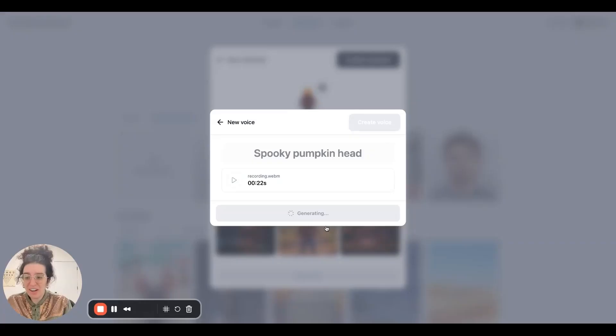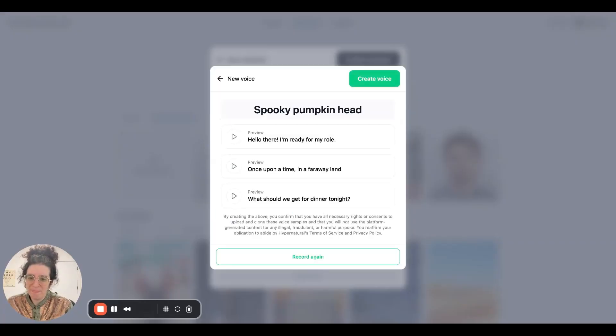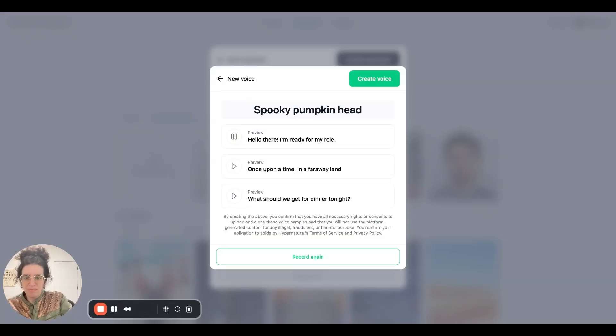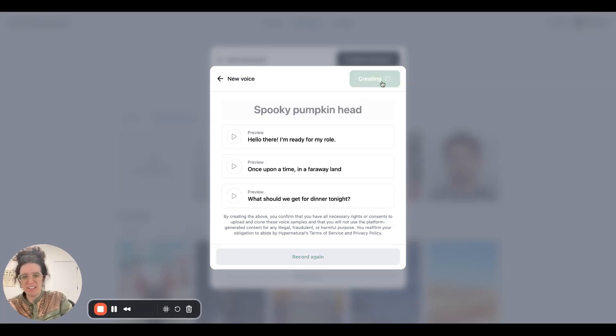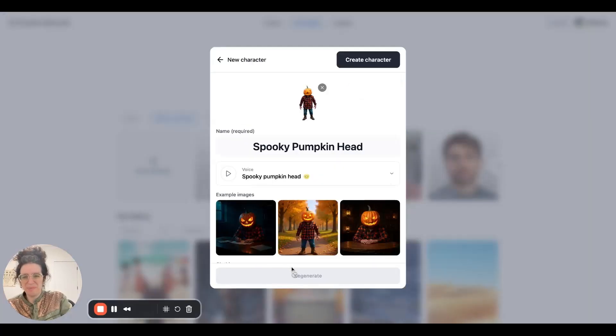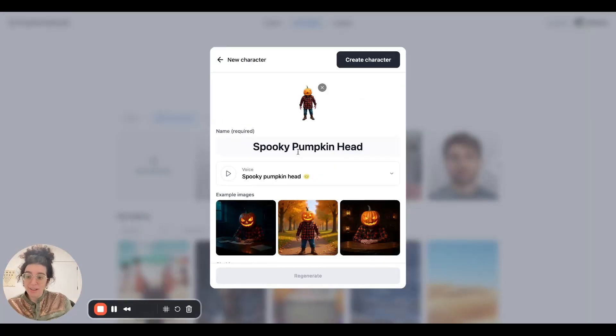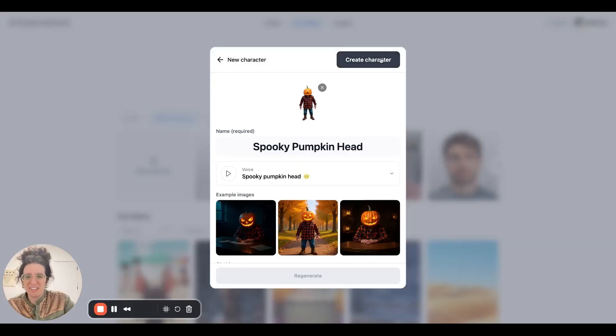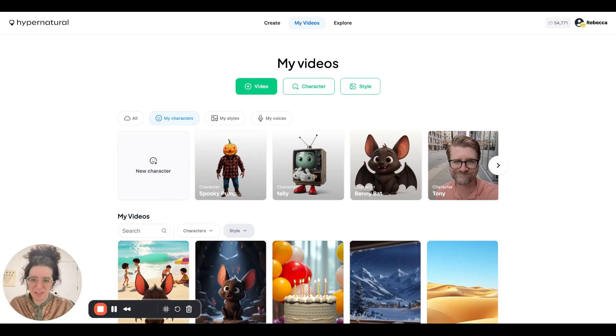And then we can go ahead and generate him. We'll give you a few samples to hear how it sounds. Hello there. I'm ready for my role. And you can always go and record again, but that sounds pretty good to me, so I'll create his voice. And now Spooky Pumpkinhead has a custom voice that'll get used whenever he shows up in a video. Let's go ahead and create the character. But that's not all that's changed. Let's head over to the editor to see what else is new.